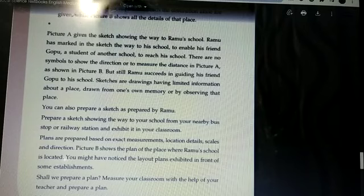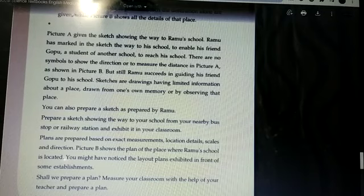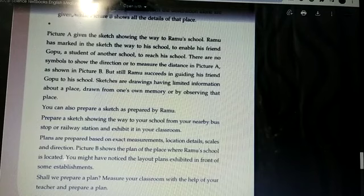Plans are prepared based on exact measurements, location details, scales and direction. In a plan, exact measurements, every detail, scales and direction will be there. Picture B shows the plan of the place where Ramu's school is located.